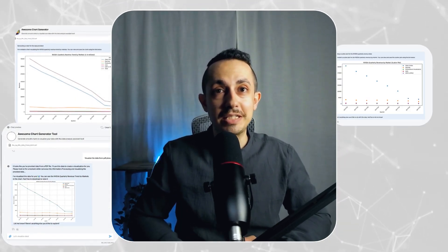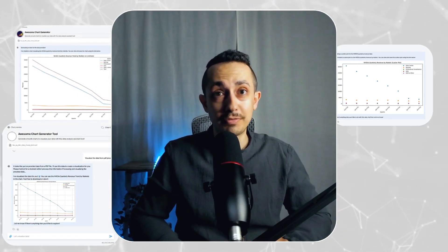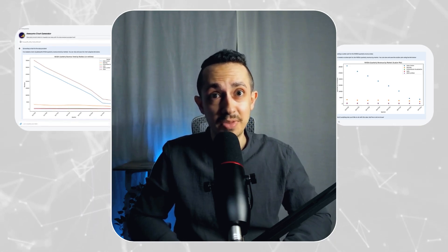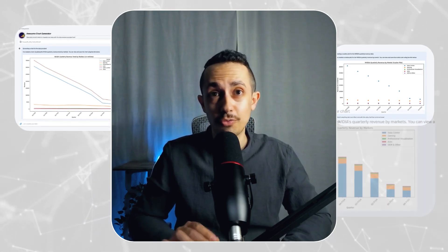Welcome to another Pickaxe tutorial. Today we're diving into something that will revolutionize how you showcase your data: building chart-ready pickaxes with no coding required.